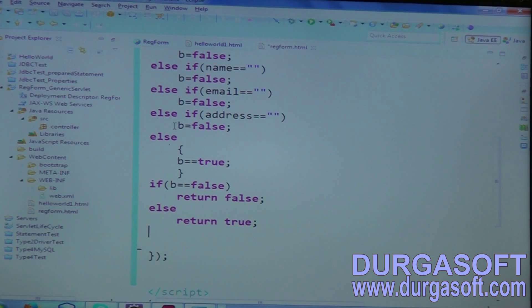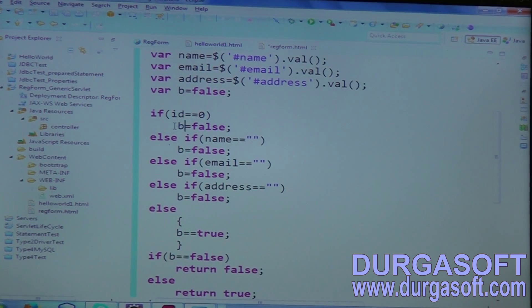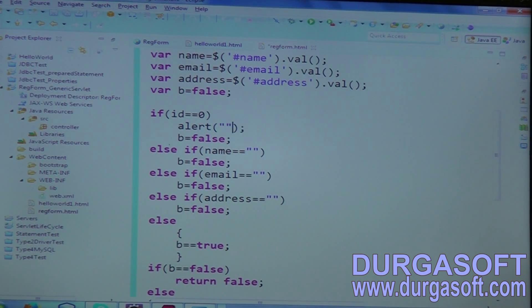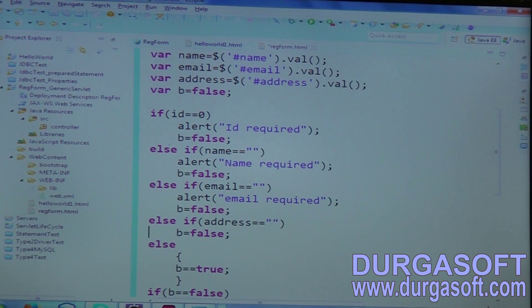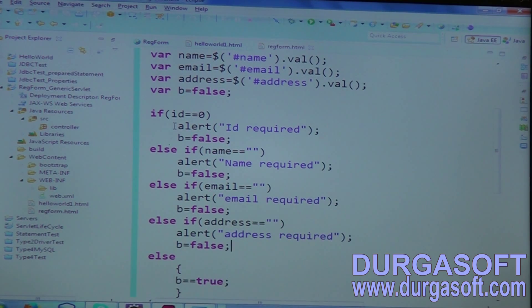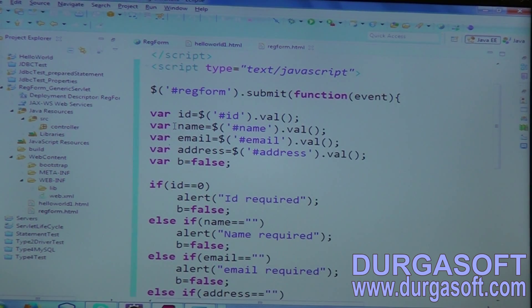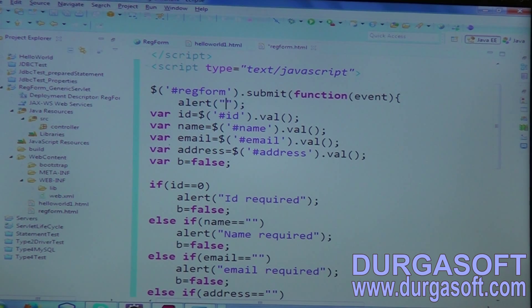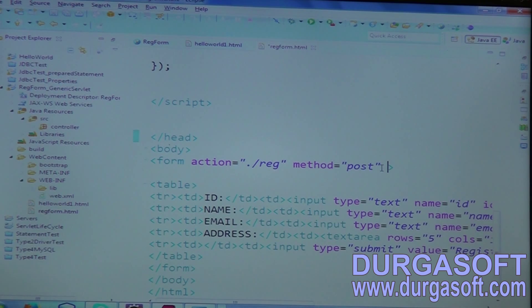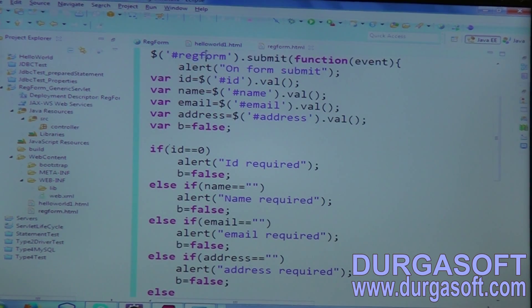Along with this, if you want to add error messages, you can keep JavaScript alerts here — alert 'ID required', alert 'name required', alert 'email required', alert 'address required'. And when we need to call this function on form submit — on your form submit, you need to call this function. Here my form ID is 'registration form'; on form submission it will execute these validations.